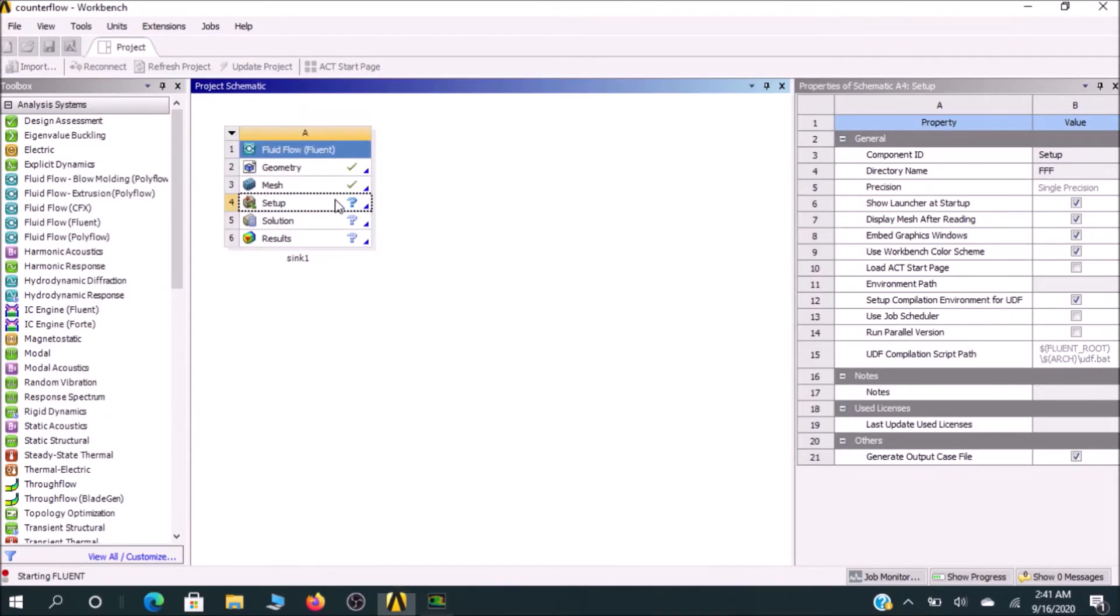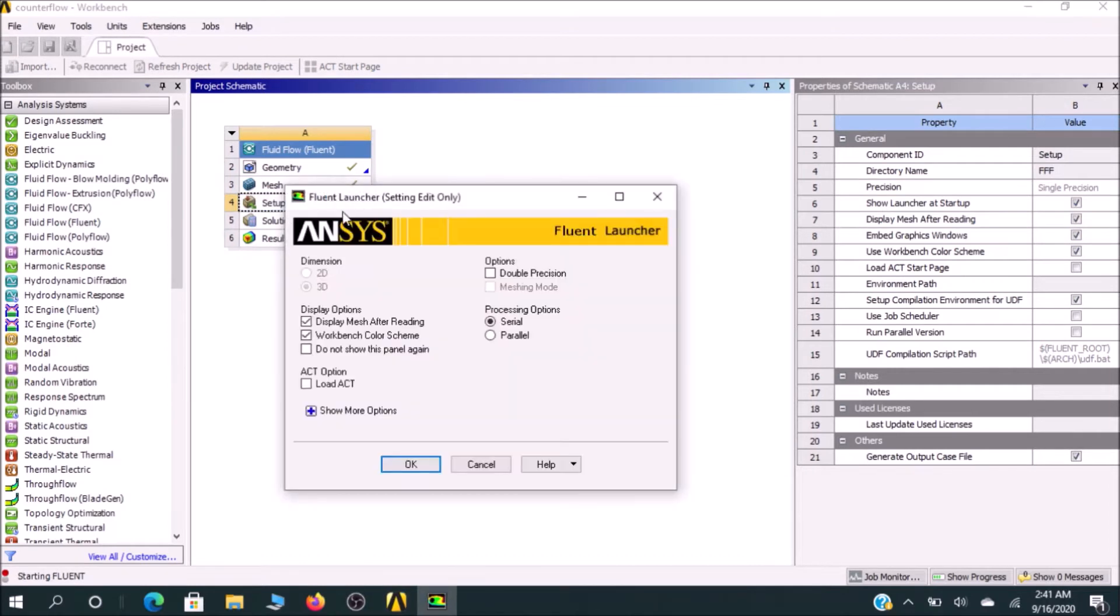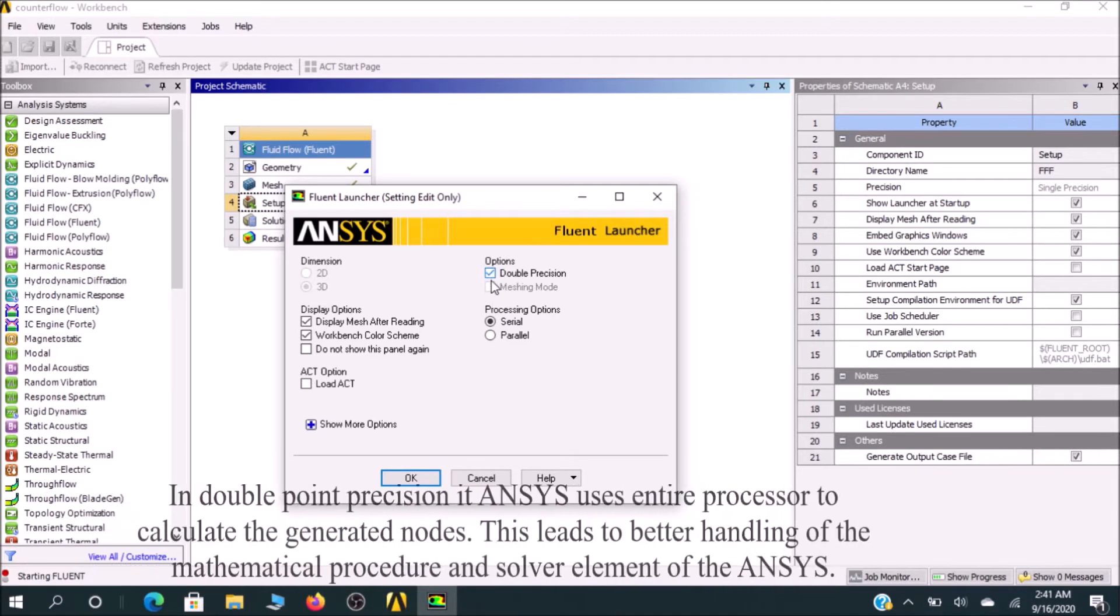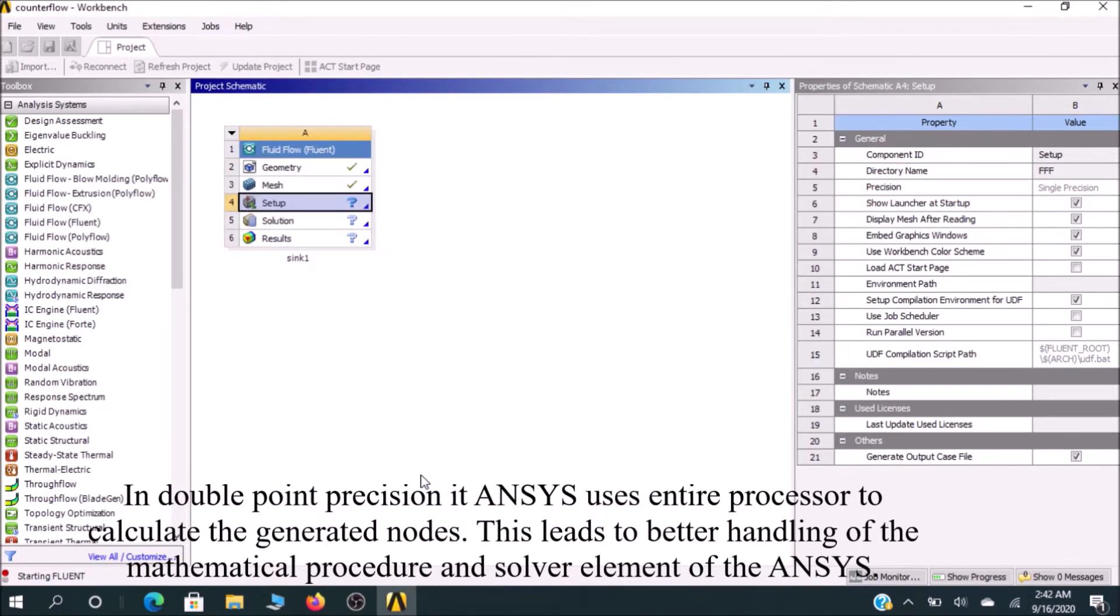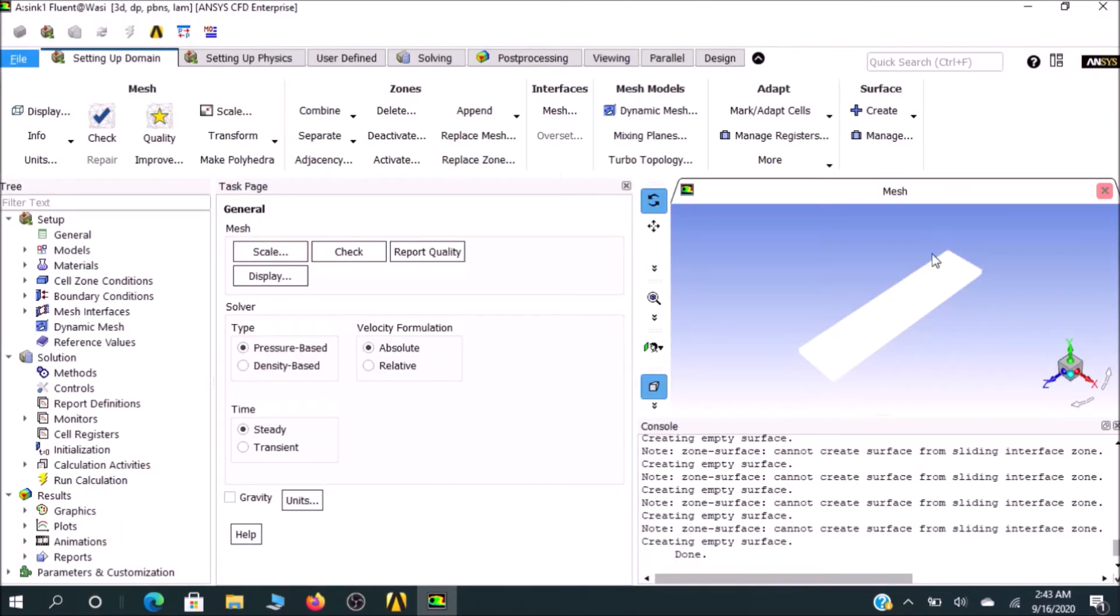Double click on it and you'll get Fluent Answers, which is actually the Ansys Fluent. I would go for double precision and click OK. That will be my Fluent.